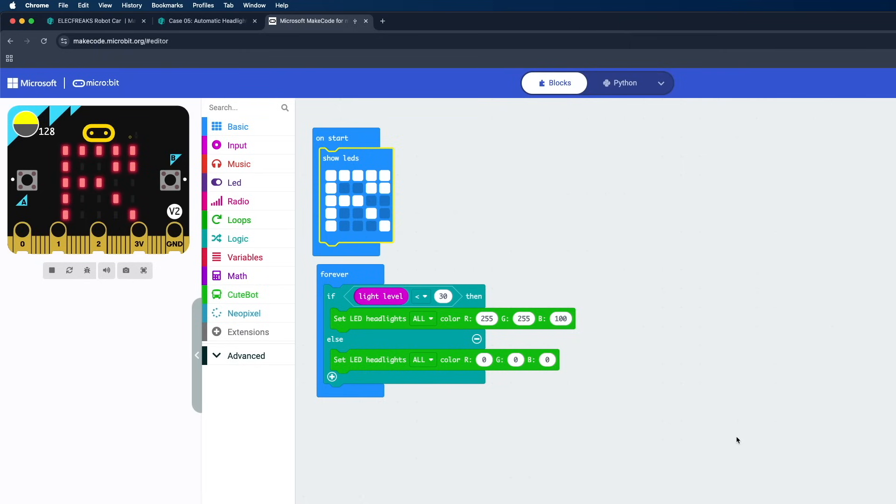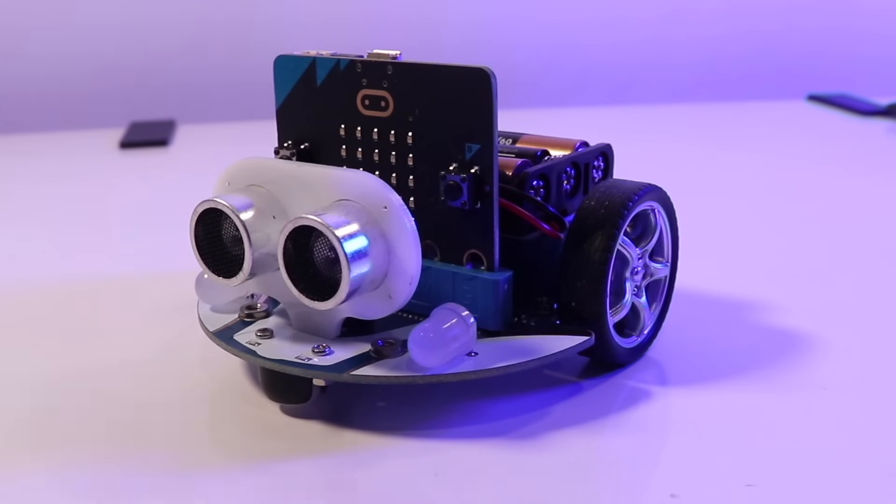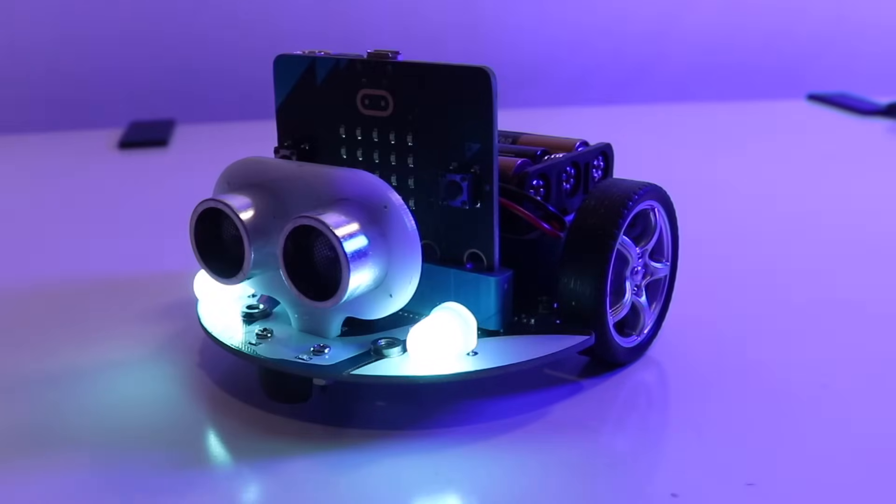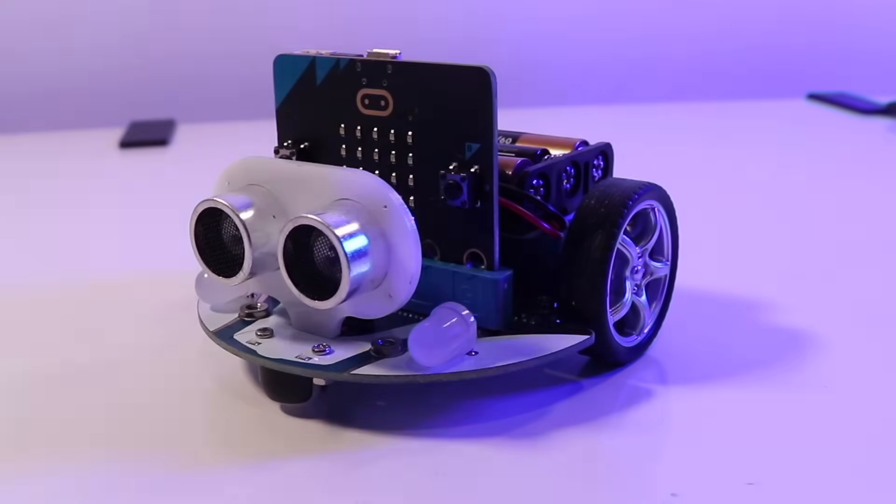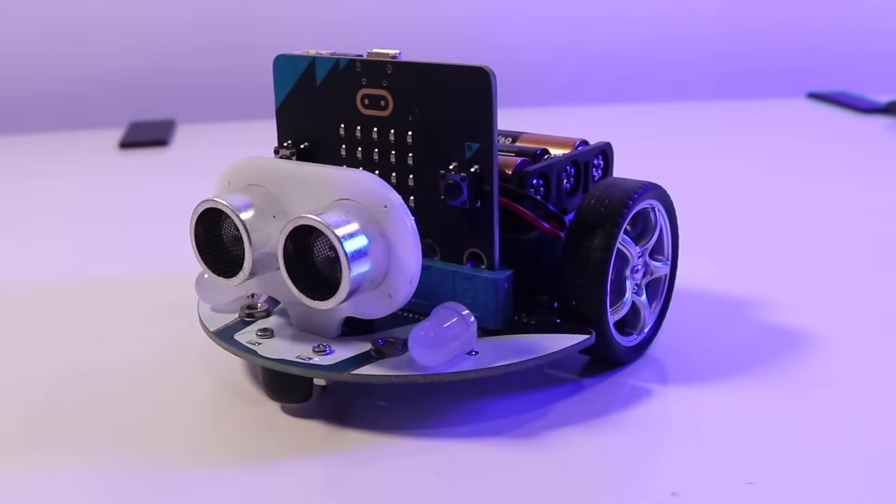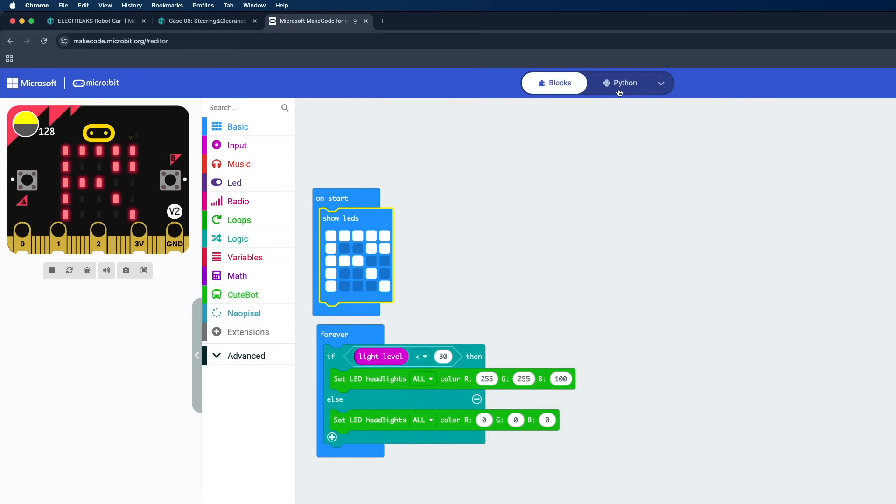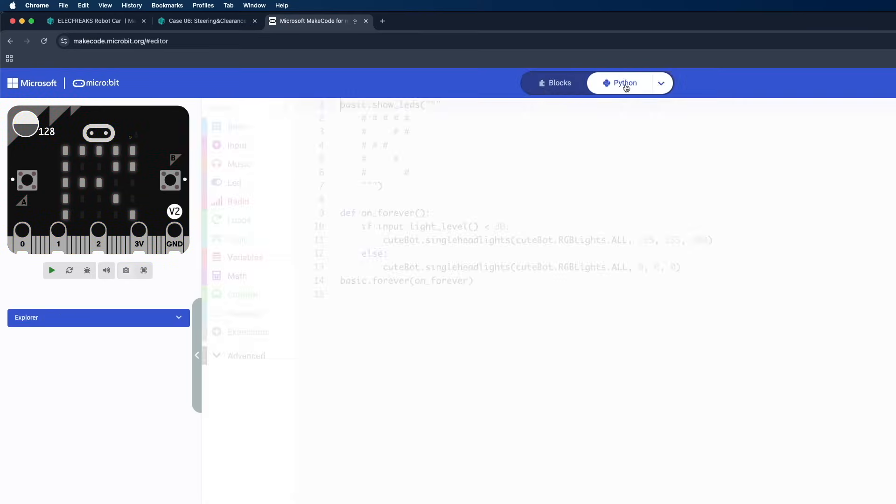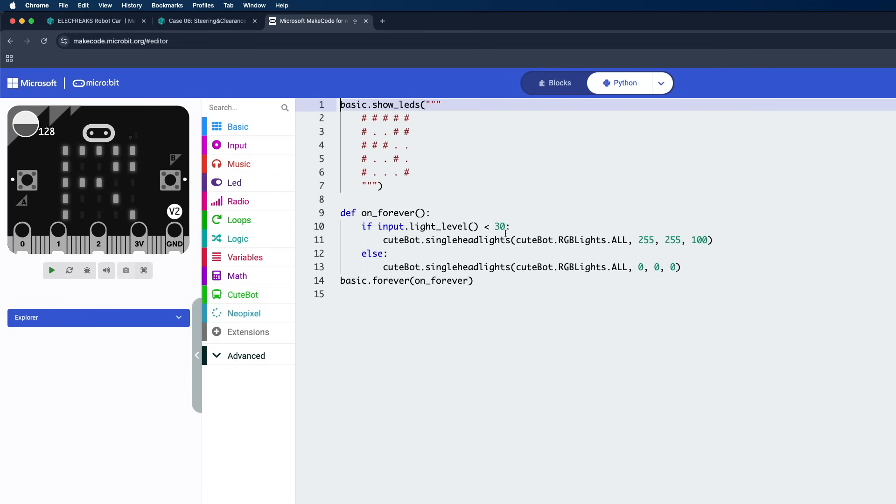And there you go guys, the code has been uploaded and this is how it looks. Basically when I block the ambient lights, the headlights light up. If not, it will be turning off. The graphical programming tools make it accessible for kids, while Python allows advanced users to dive deeper into robotics programming.